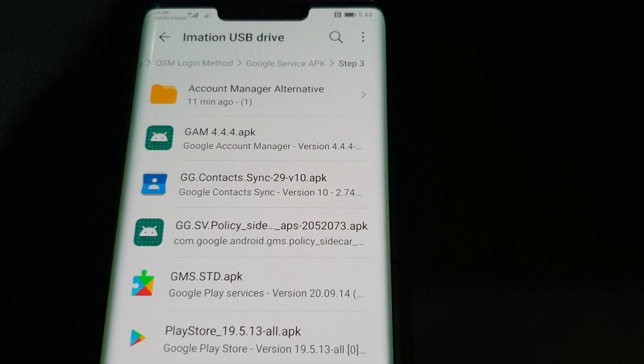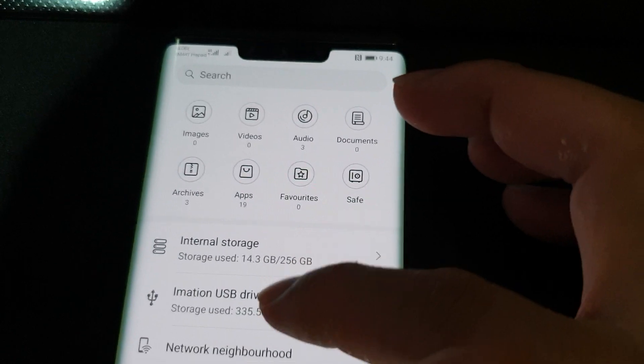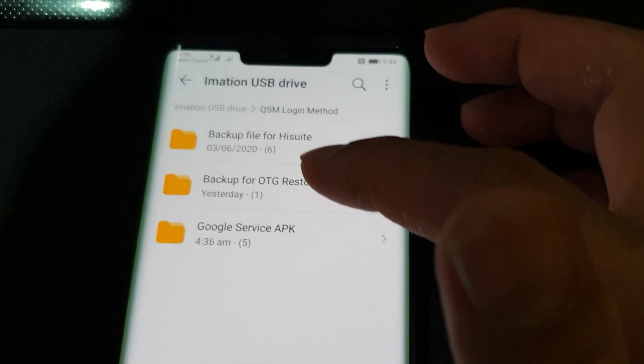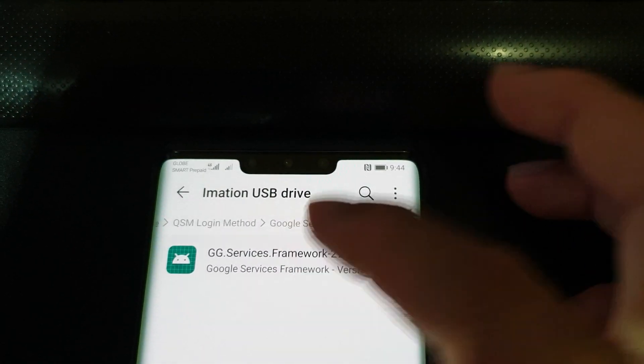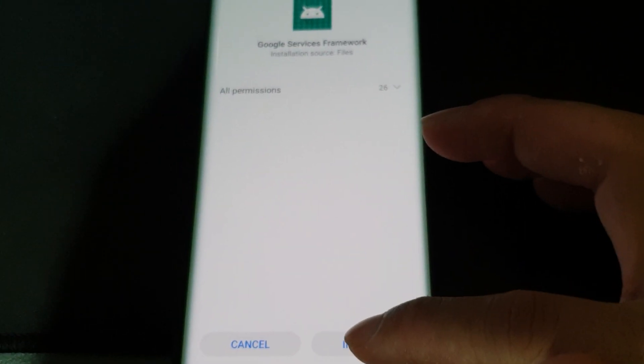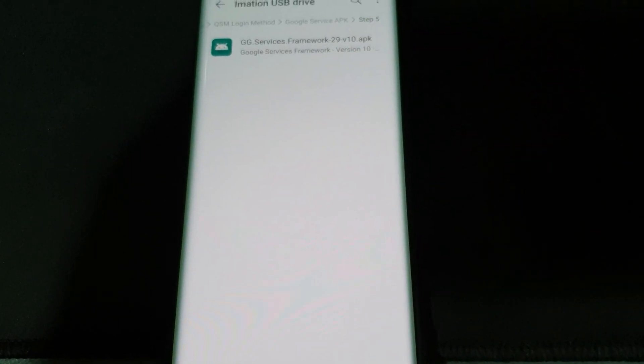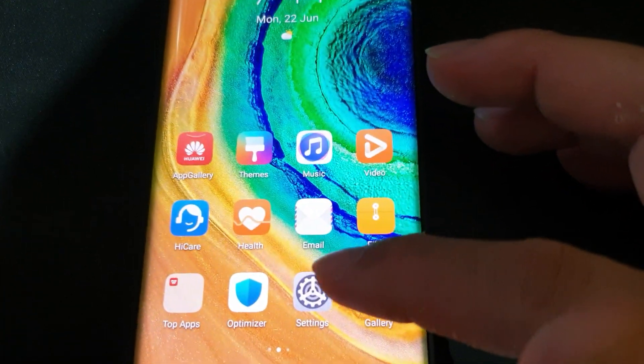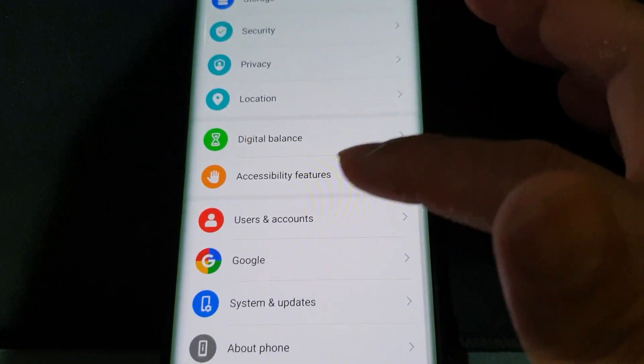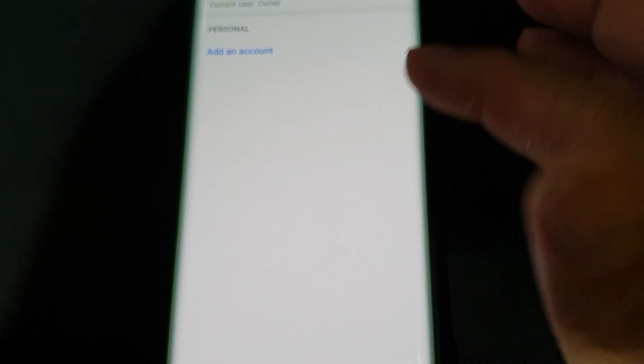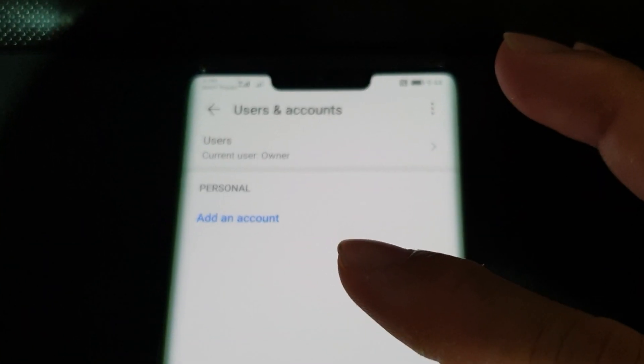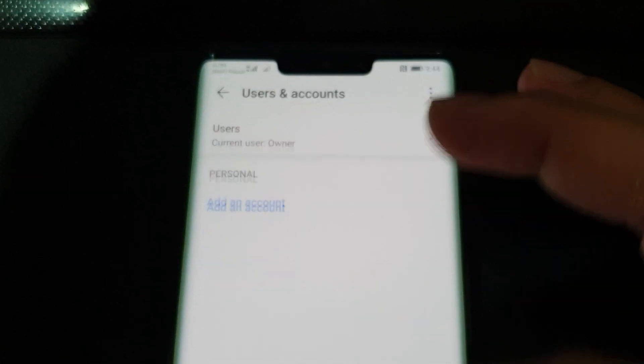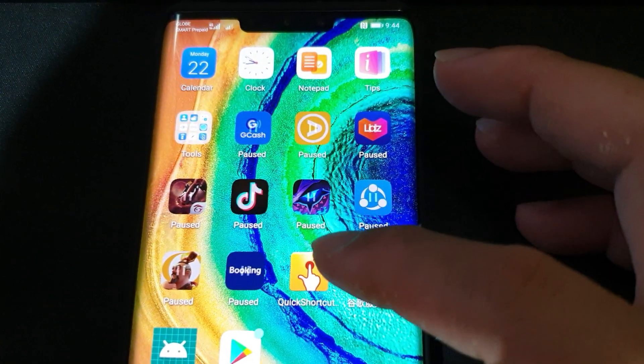Now we're going to install the services framework which is under this folder here. This should automatically add the account. Ideally it should based on some tests that I did.